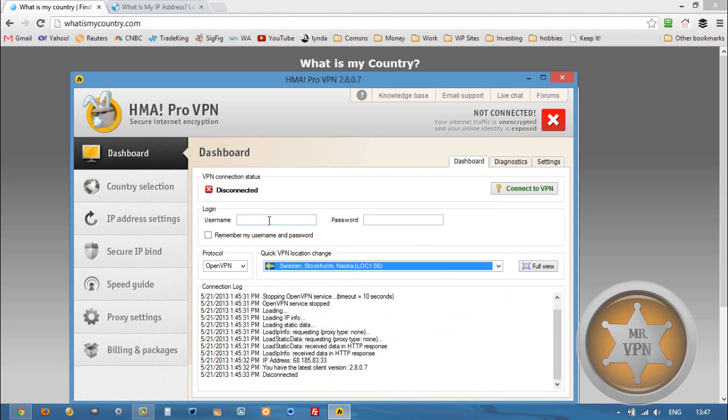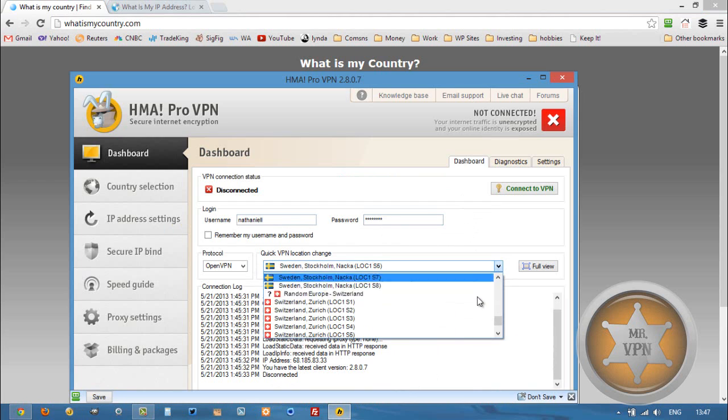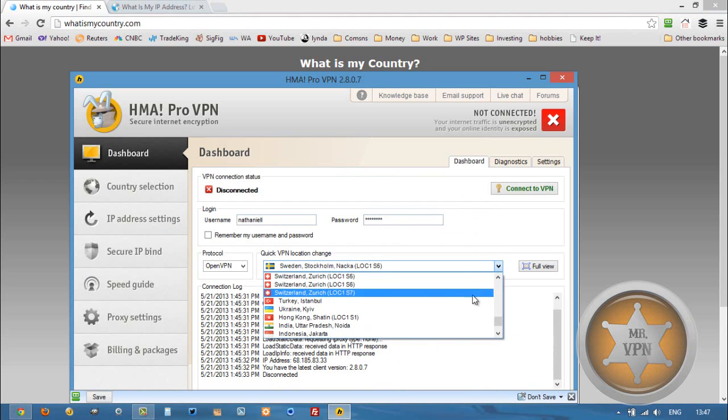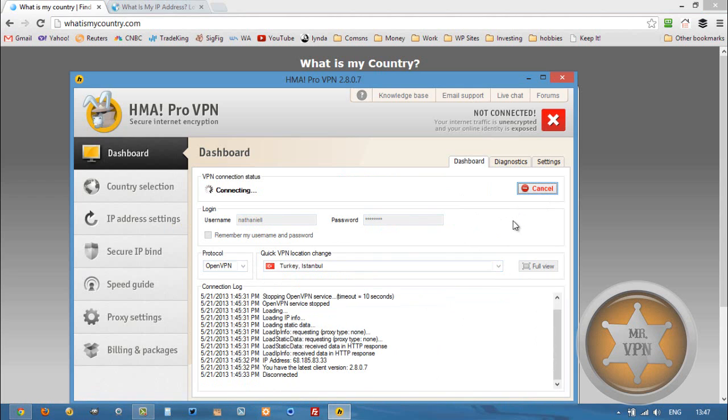I use HMA Pro VPN. We're going to enter our user information, select Turkey from the drop down menu, then we are going to connect to the VPN.